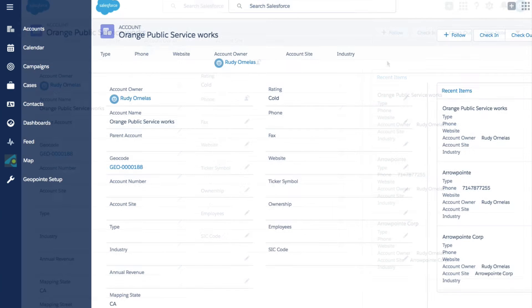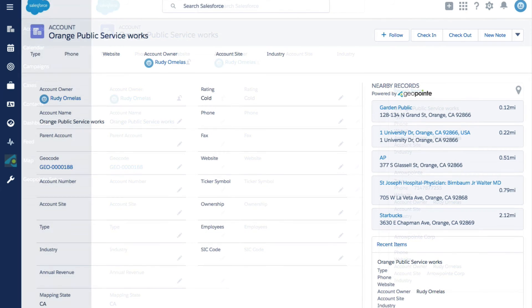Let's refresh your record. Now on the record we can see the five nearest accounts that meet this criteria, which is accounts with opportunities.